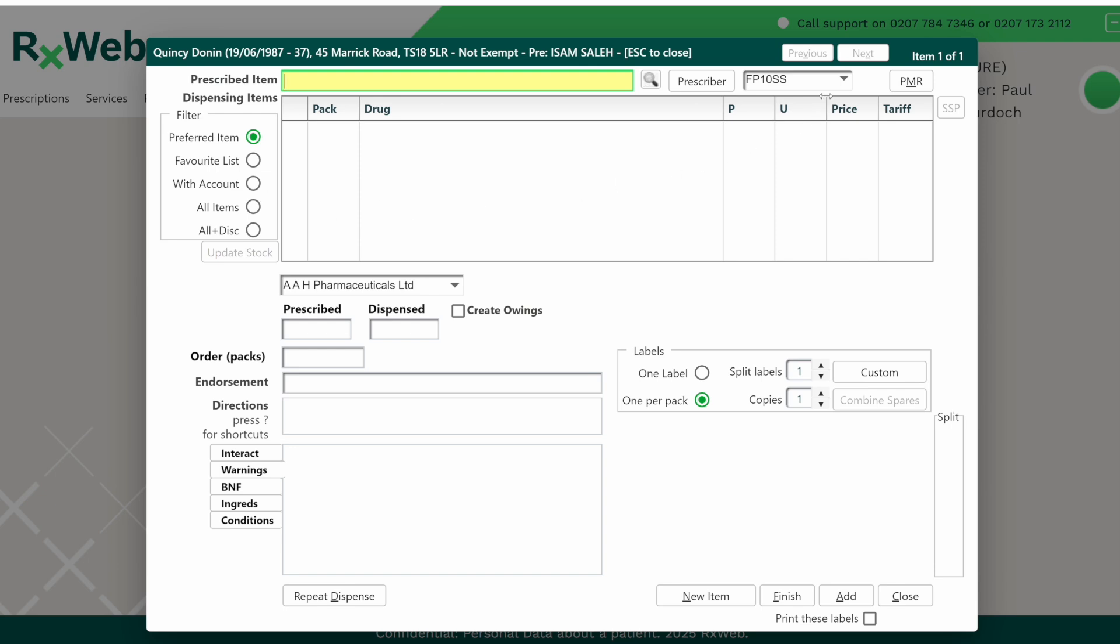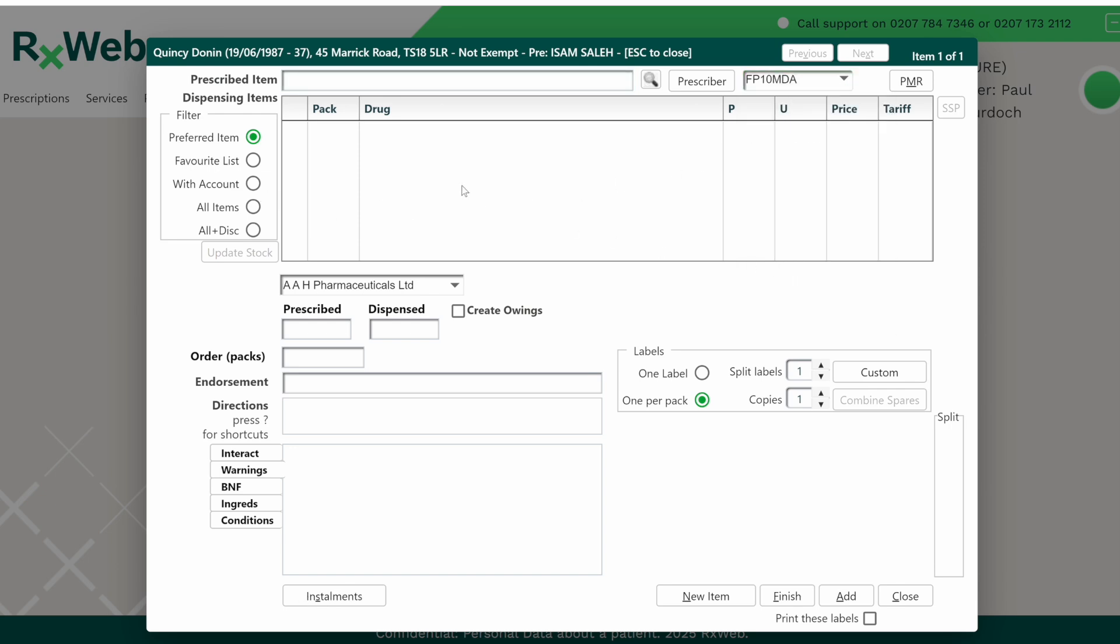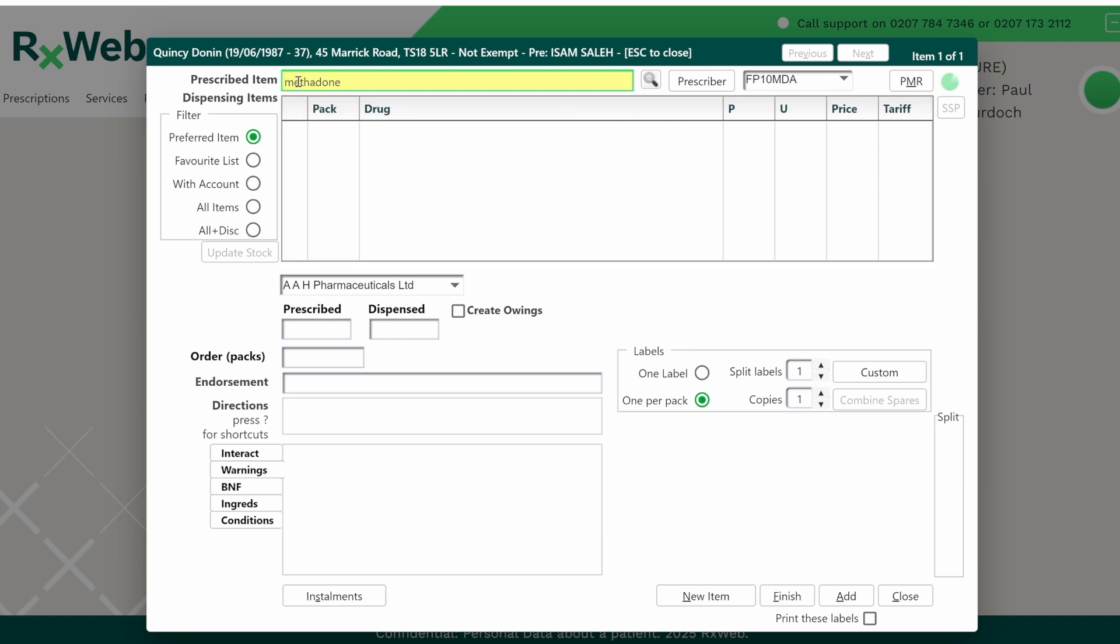On the dispensing screen, change the drop down menu on the right hand side to FP10 MDA. Then search for the item in the prescribed item box and select the appropriate drug and pack size from the grid.